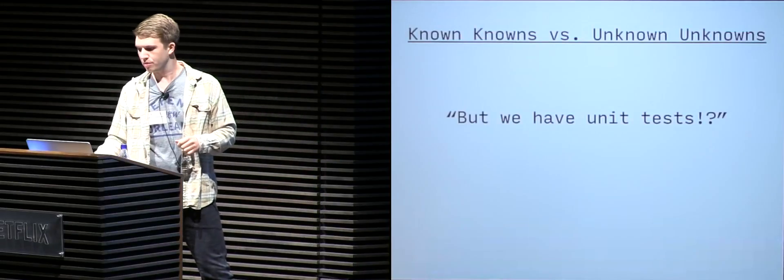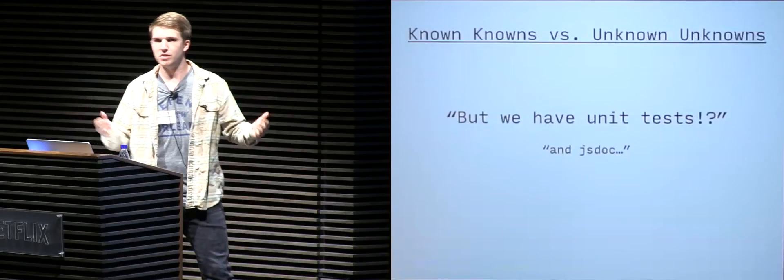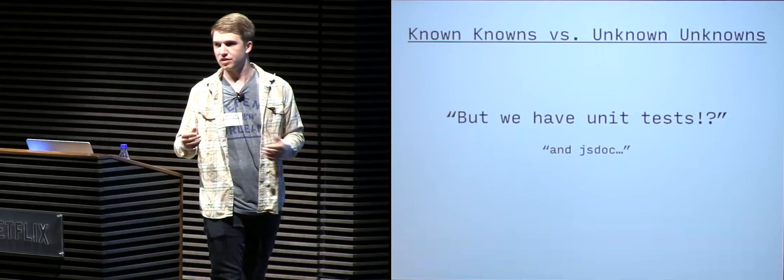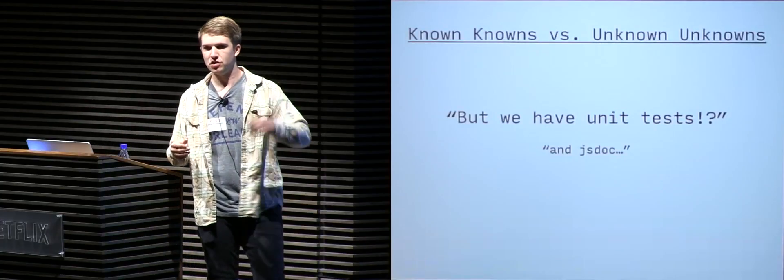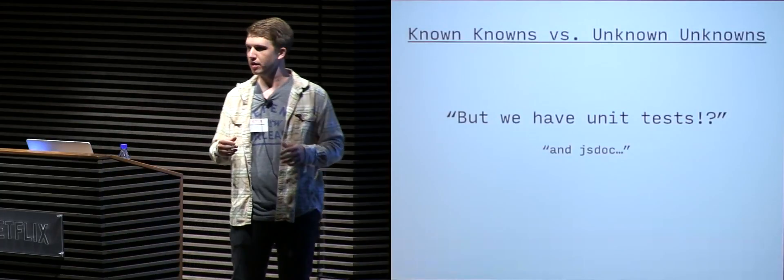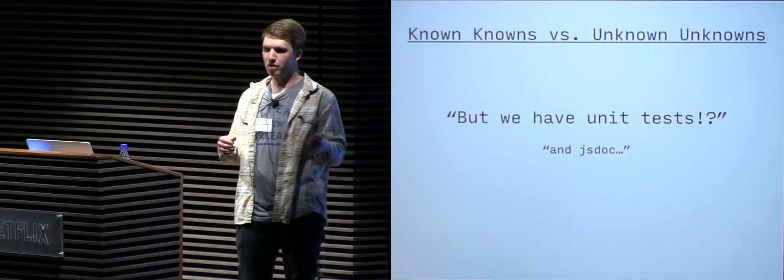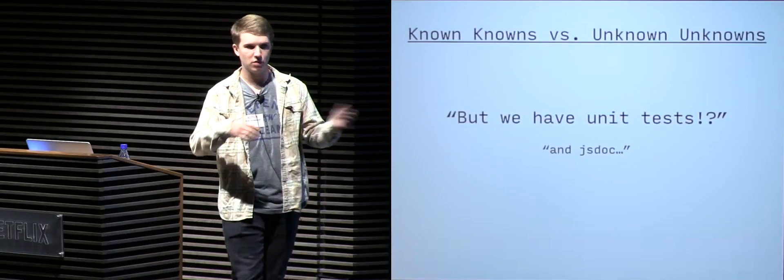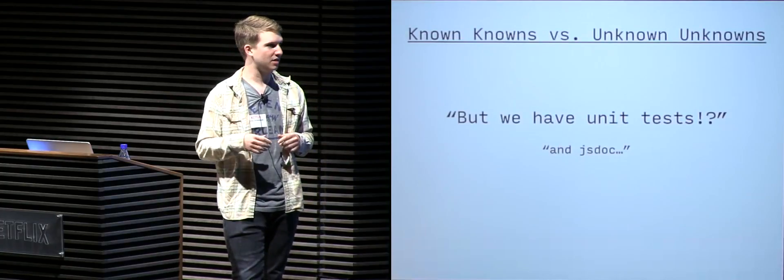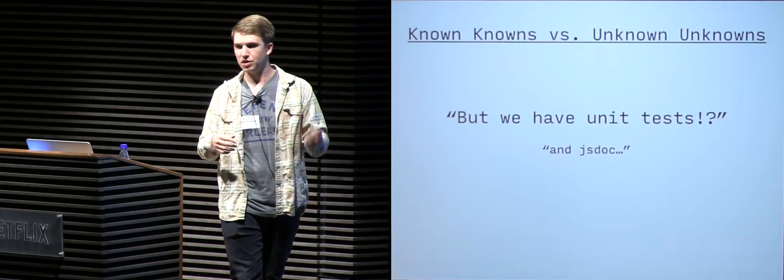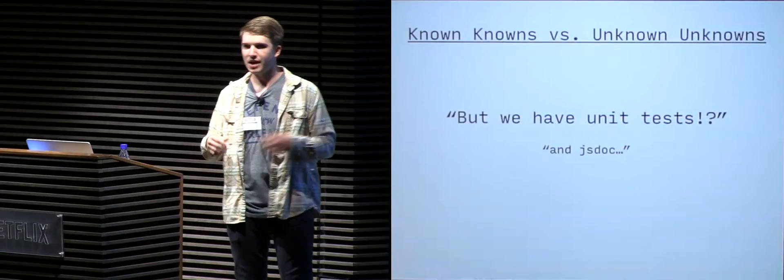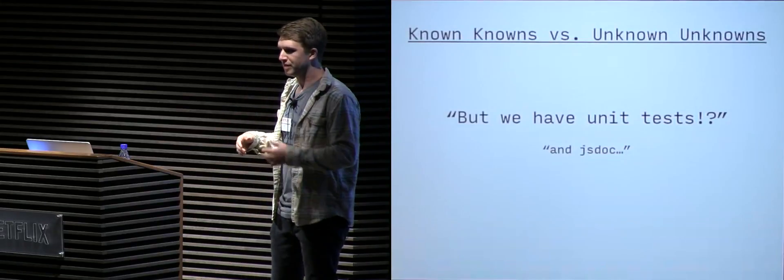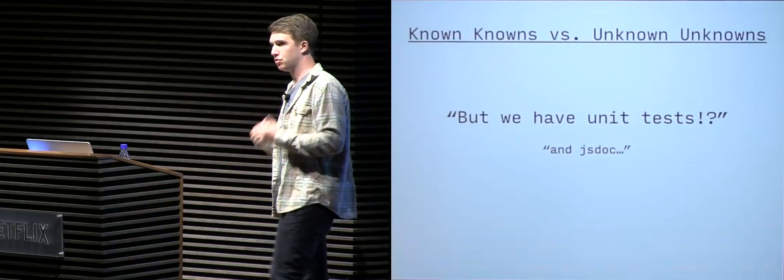Same thing with running documentation. I know the module works. I can write documentation above each method that says what arguments it takes, what the function might take, what it returns. Again, that's a known known. That's something I can control.